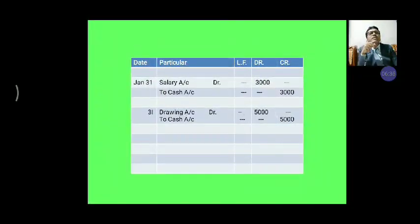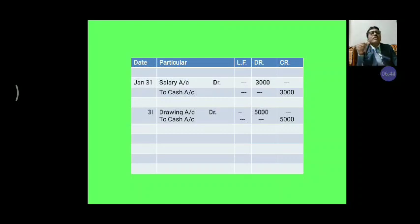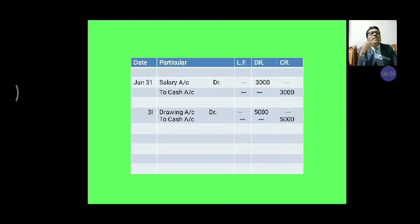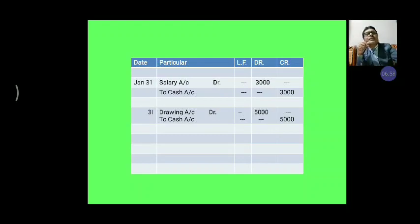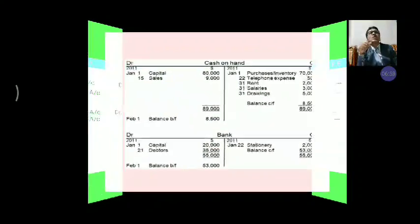Then, 31st January, again one transaction: salary account debit Rs. 3,000 to cash account Rs. 3,000 — salary paid by cash. Then, 31st January, again one transaction: drawing account debit to cash account, because the amount is used for personal expenses — Rs. 5,000 to cash account Rs. 5,000. So these are all the journal entries.